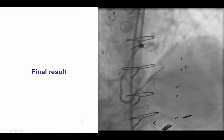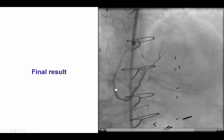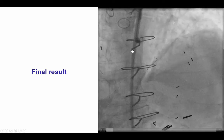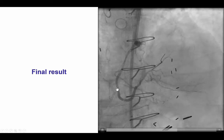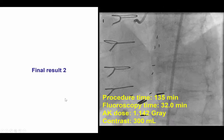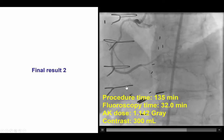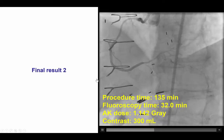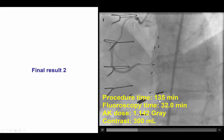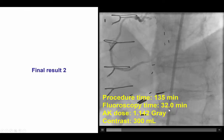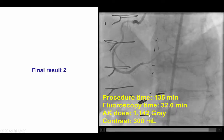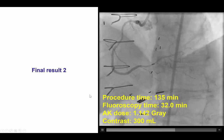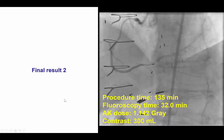That led us to place an additional stent on the distal cap, which provided an excellent final result with TIMI-3 flow. We elected not to stent the proximal part of the RCA, although it did have some disease, and instead left it alone. The patient had an excellent result with resolution of his symptoms. Procedure time was 135 minutes, fluoro time 32 minutes, and air kerma 1.1 gray with 300 ml of contrast — a fairly efficacious and efficient use of resources.